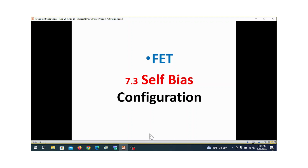Bismillahirrahmanirrahim. FET Self-Bias Configuration, Example 7.2 discussion.